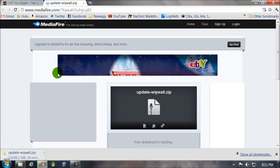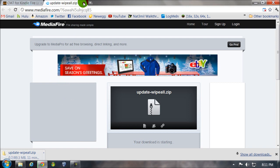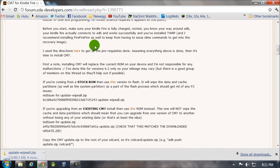Okay, it's 89.3 megabytes. If you're coming from an existing CM7, you would use this one.